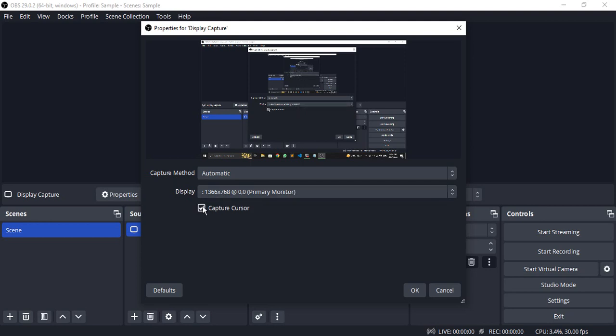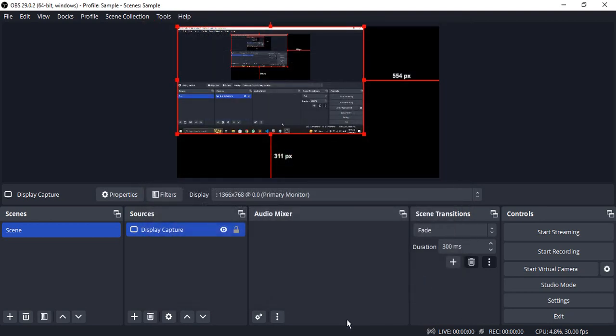Click on OK. Once you've added this display capture, you'll see that your screen recording is available over here.